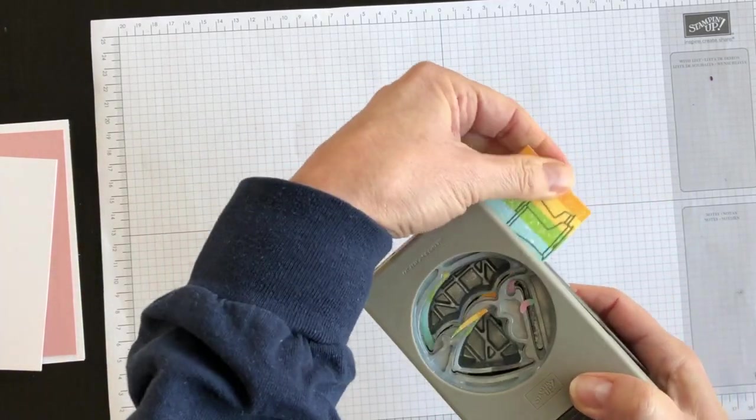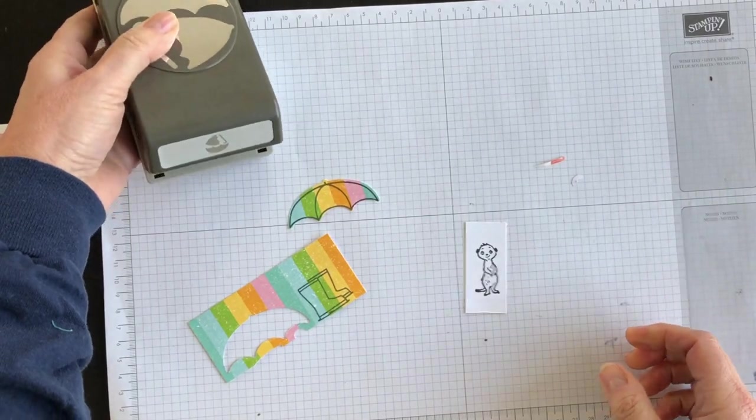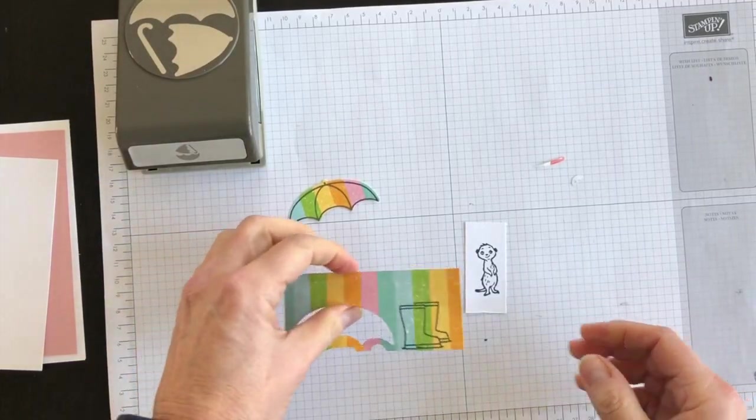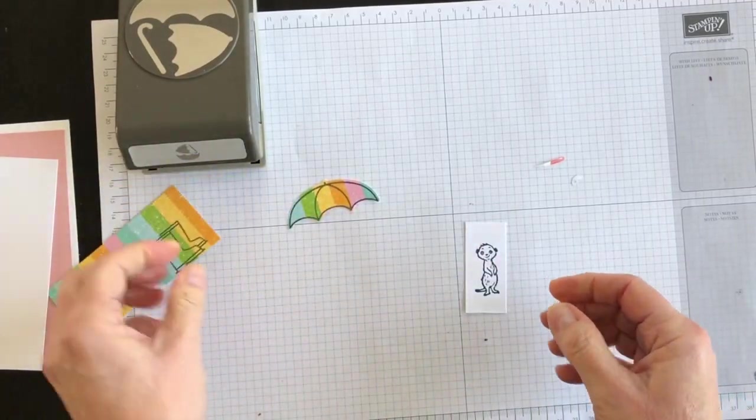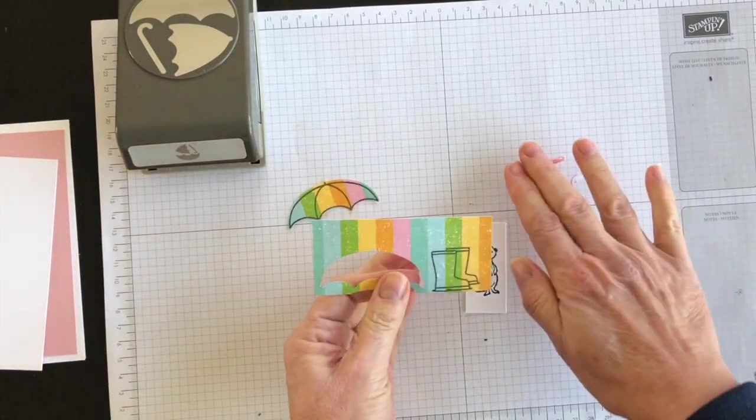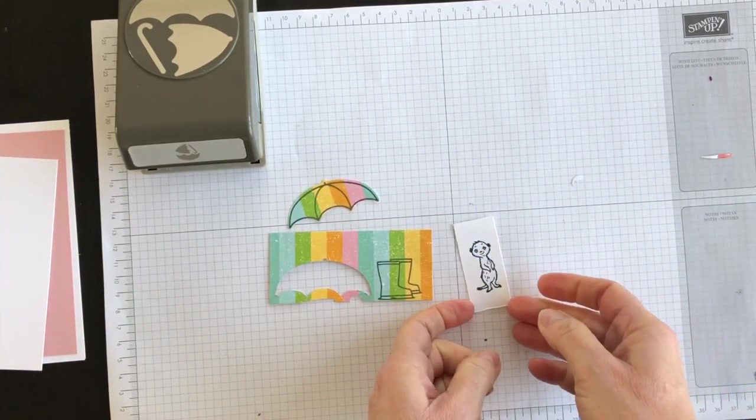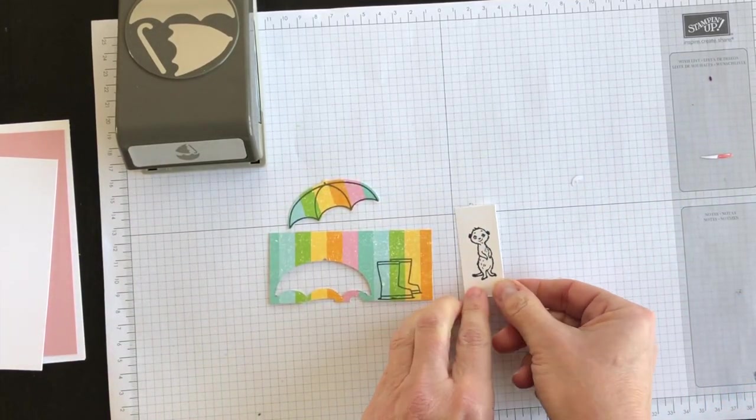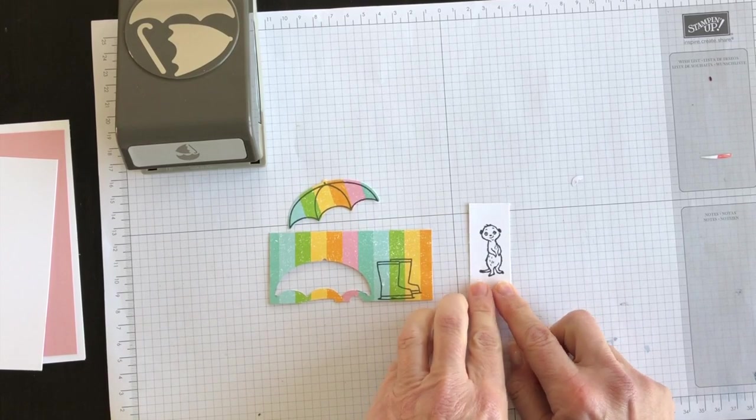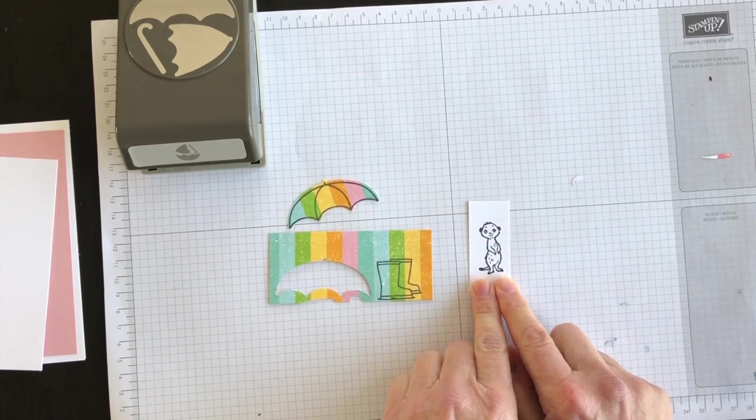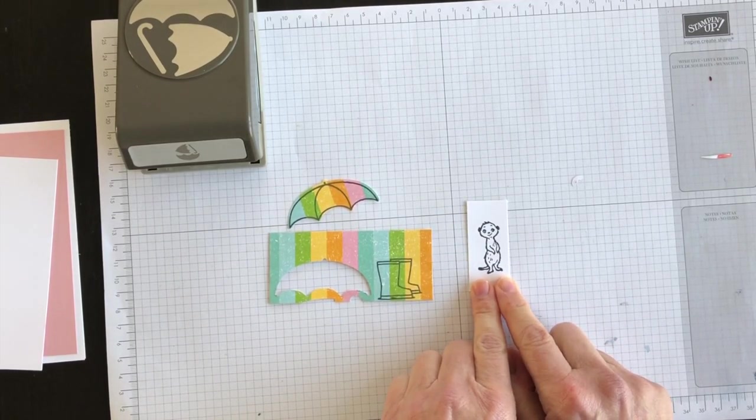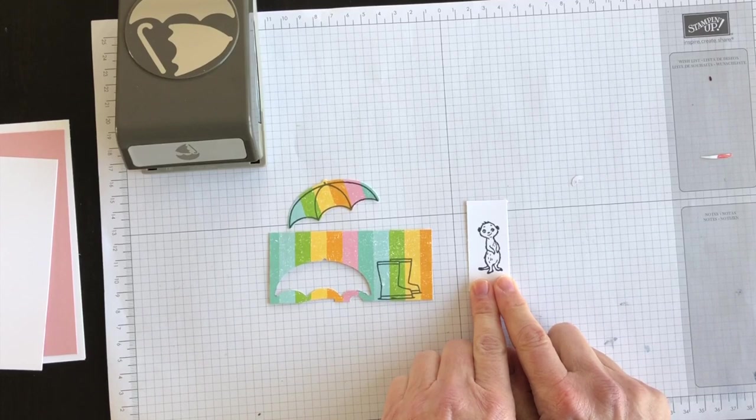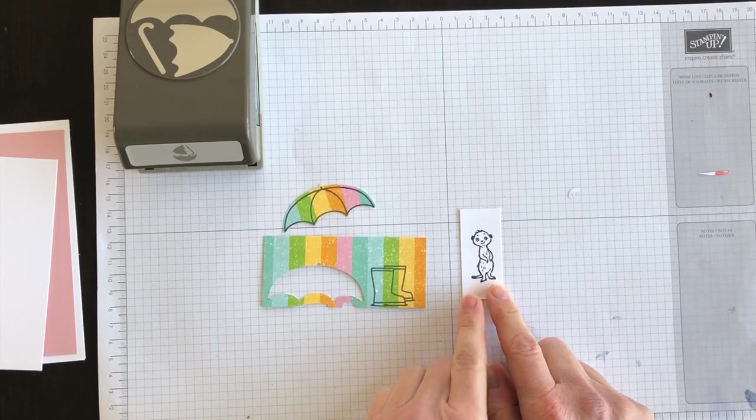Then I'm going to take my paper snips and cut out the rubber boots, and at the same time I'm going to use my Stampin' Blends to colour the meerkat. At that point I will come back and show you how to finish off the card.